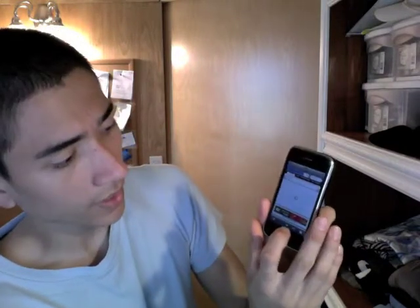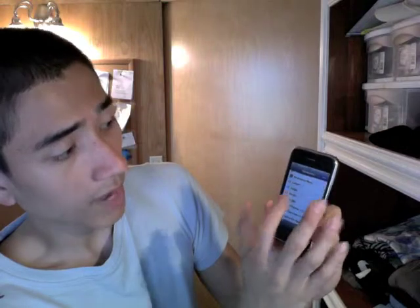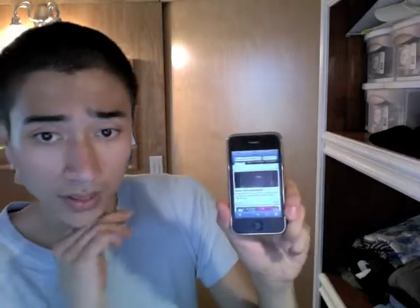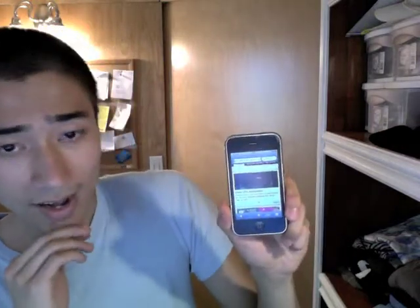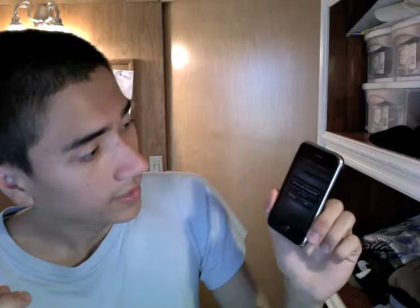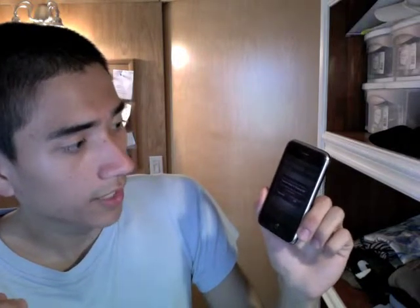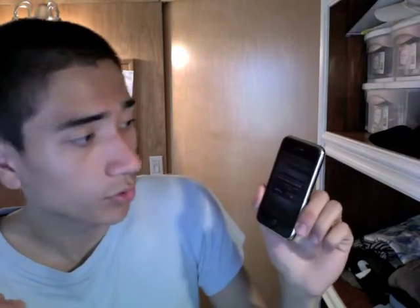Now let's go try loading up Safari again. Let's go back to Safari and load up Apple and see what happens. It says "cellular data is turned off — turn on cellular data to use, or use Wi-Fi to access data."